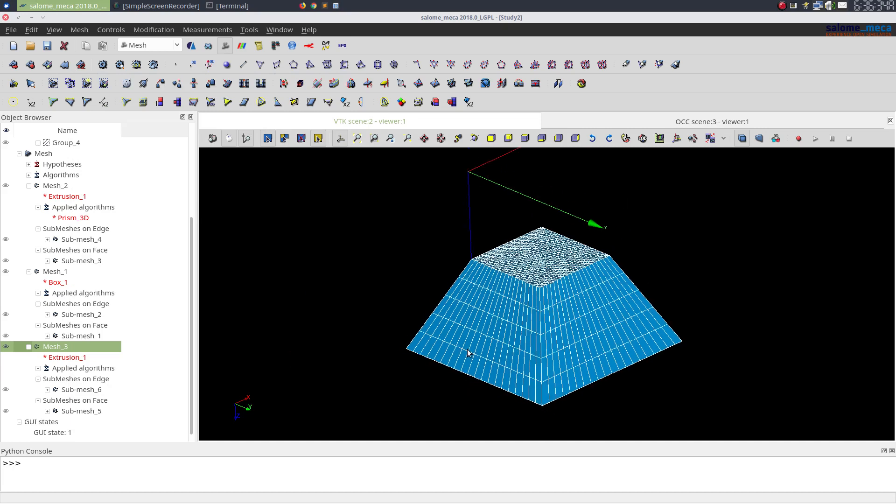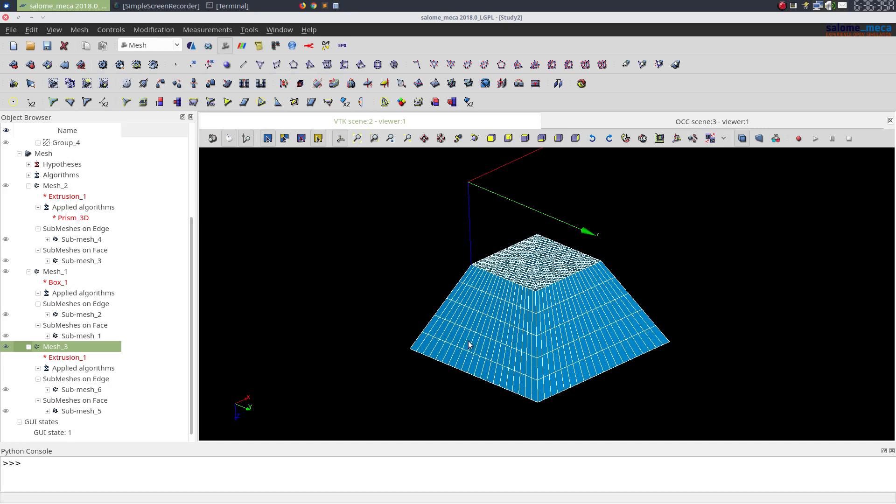So these are some of the ways in which we can use extrusion 3D algorithm. Thanks.